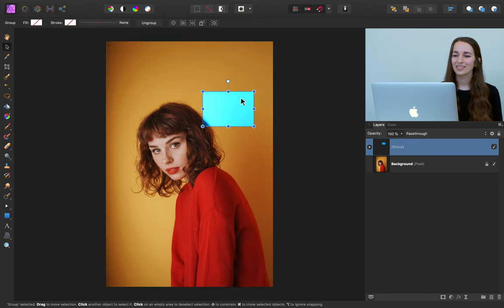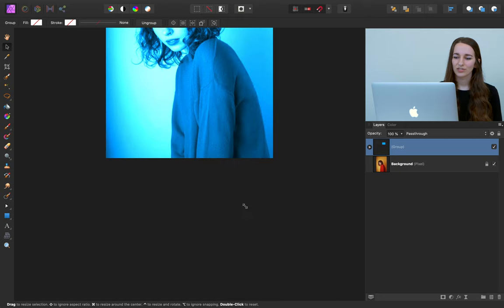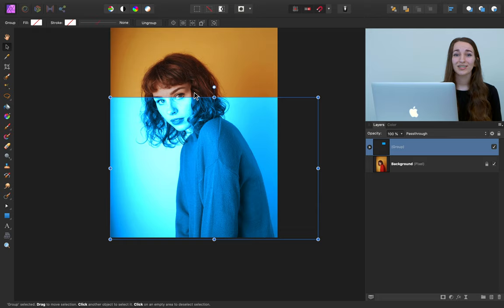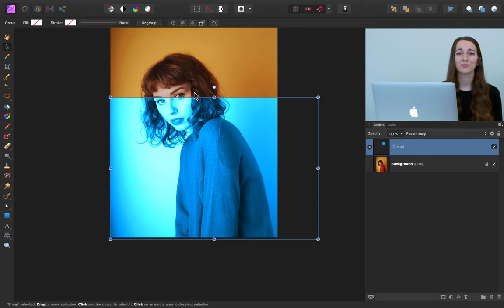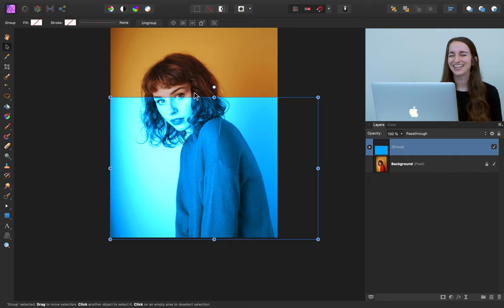With our group selected, we can click and drag this over her sweater. Now her sweater is the exact shade of blue we're looking for. But we're not done yet — we want the blue just on the sweater, not all over her face and the background, because this obviously isn't right.